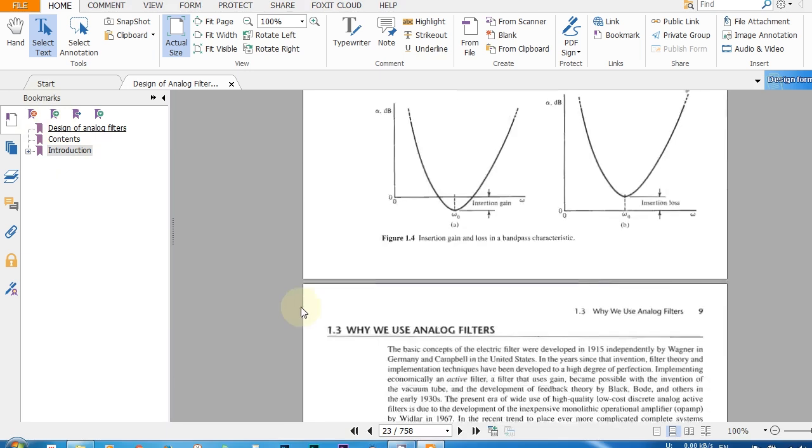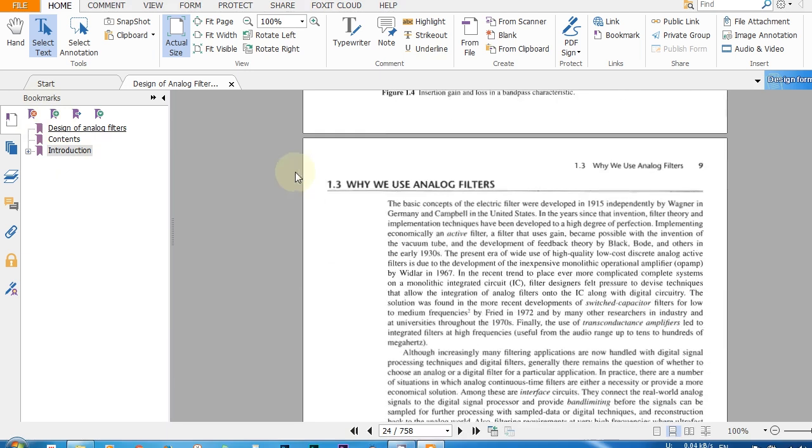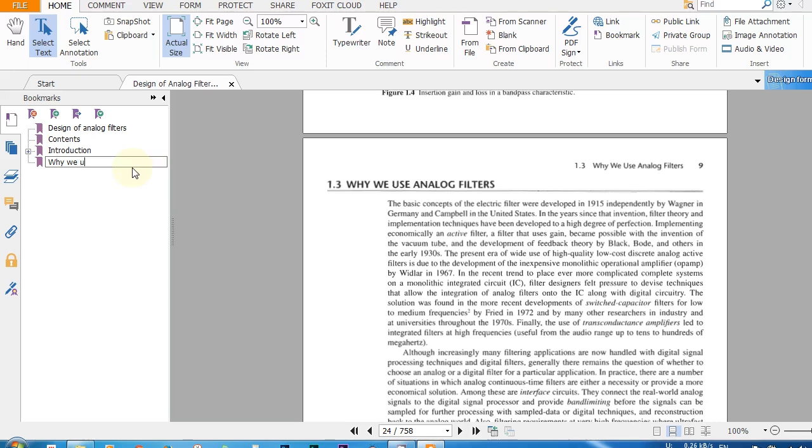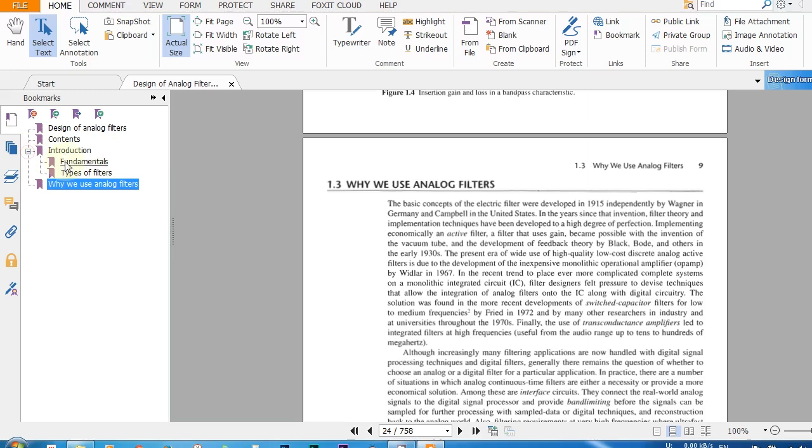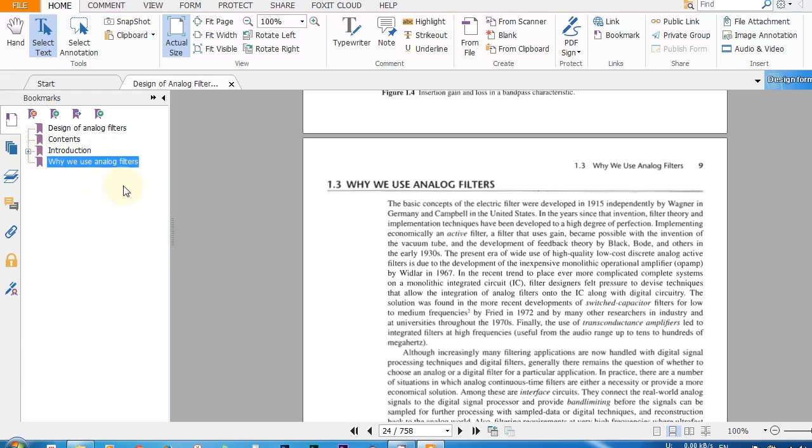Let me go to another. Yeah, this. Create a bookmark and Why We Use Analog Filters. So look at this guys, this is a bookmark, not a sub-bookmark, and you can see the sub-bookmarks clicking on this plus icon, which is sub-bookmarks of the bookmark Introduction. But Why We Are Using Analog Filters is a next bookmark, not a sub-bookmark.